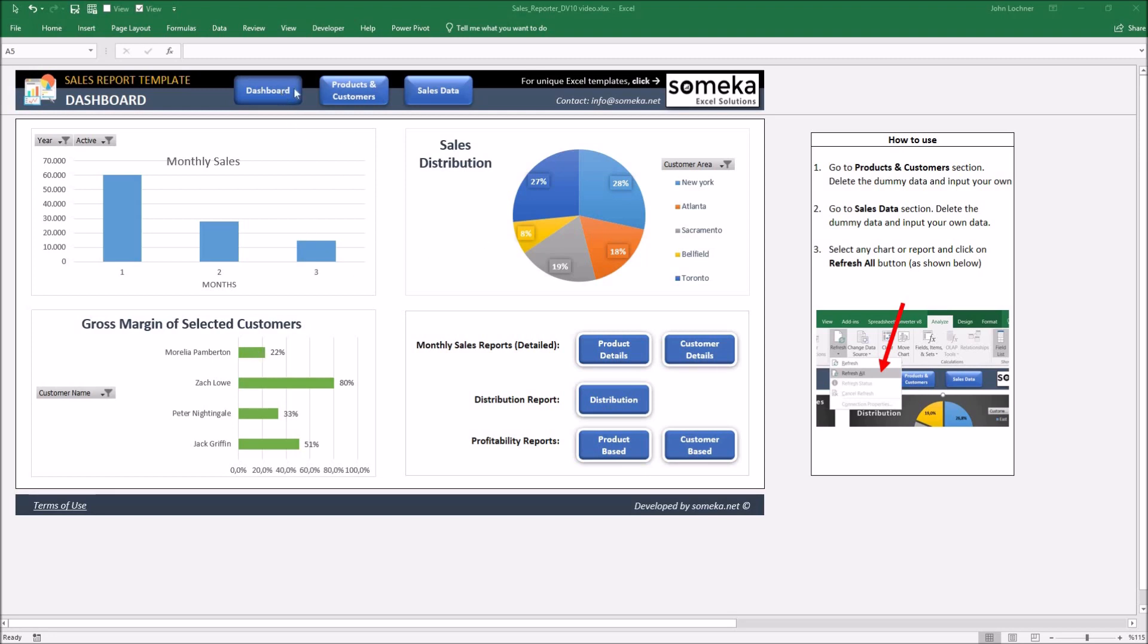These are the dashboard, products and customers, and sales data. Start typing in your data.